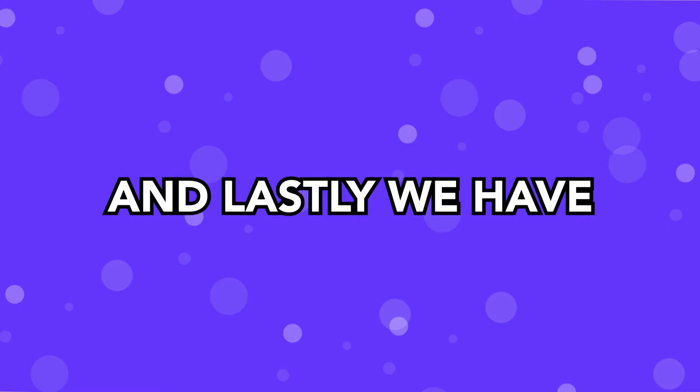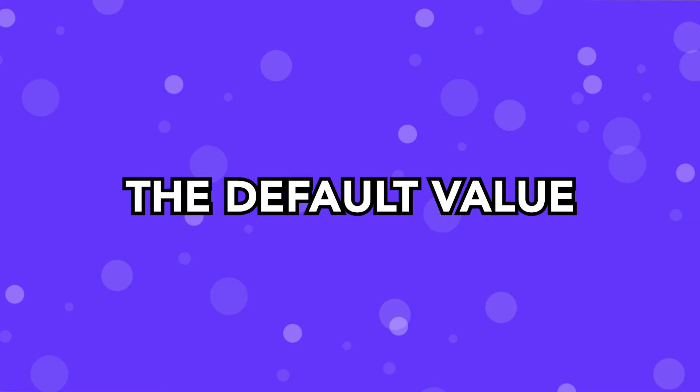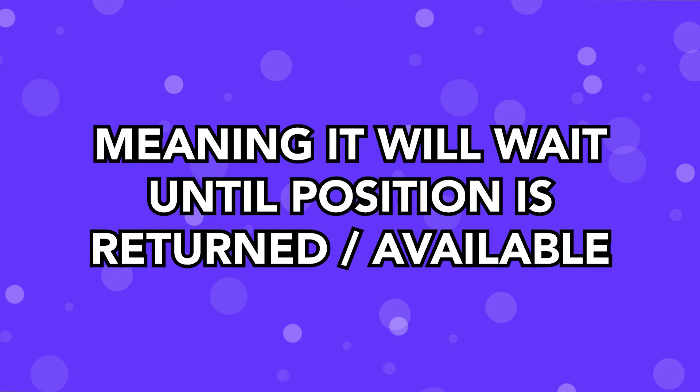And last, we have the Timeout param, which is going to set a maximum amount of time that we want to wait for the getCurrentPosition to return us a position. Now, the default value is going to be infinity, meaning that it won't actually return or resolve until the position is available.